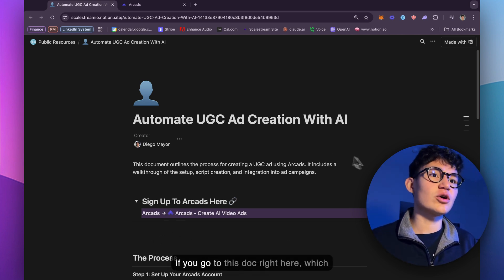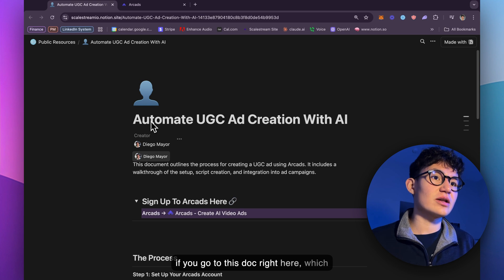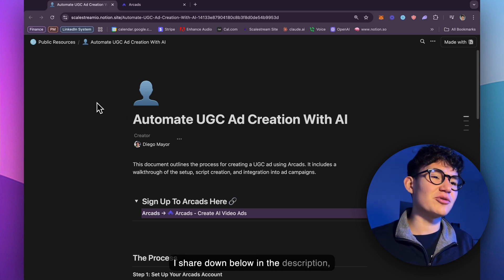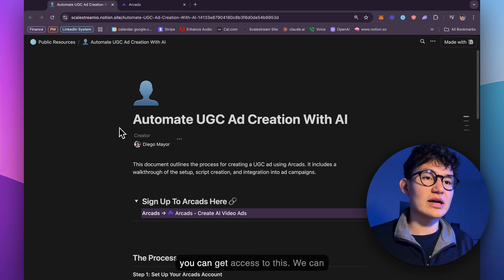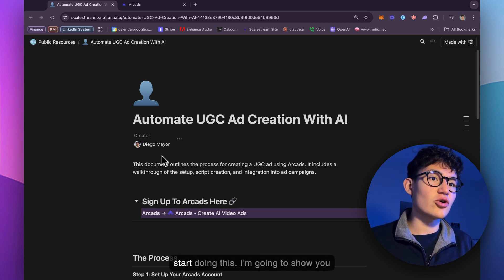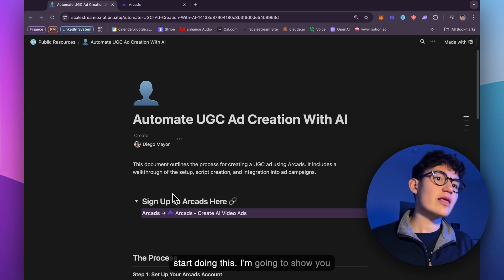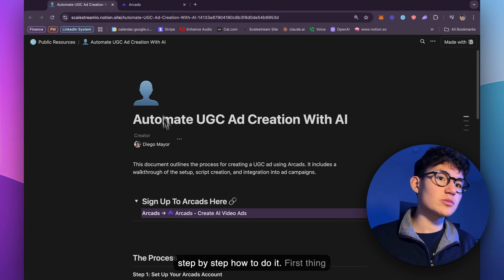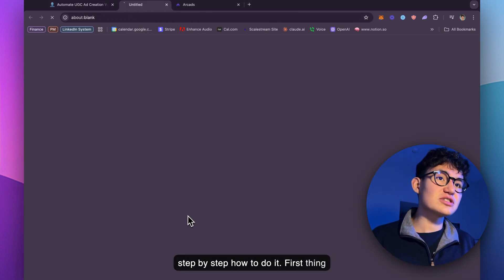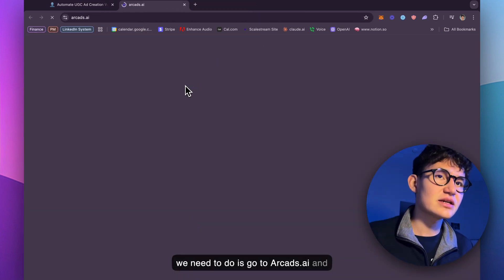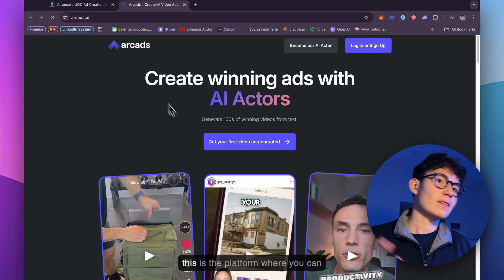And if you go to this doc right here, which I share down below in the description, you can get access to this. We can start doing this. I'm going to show you step-by-step how to do it. First thing we need to do is go to Arcads, arcads.ai.